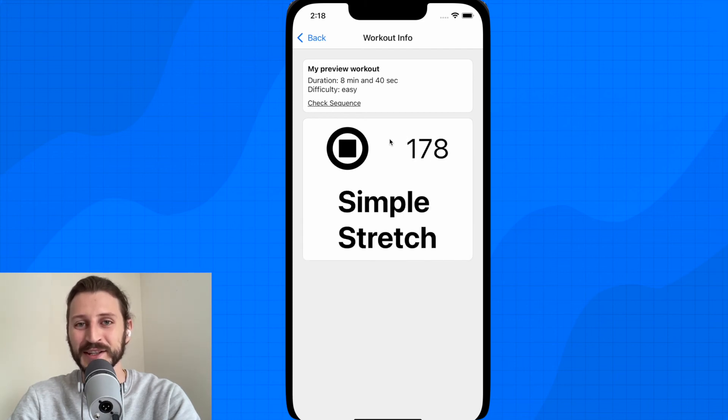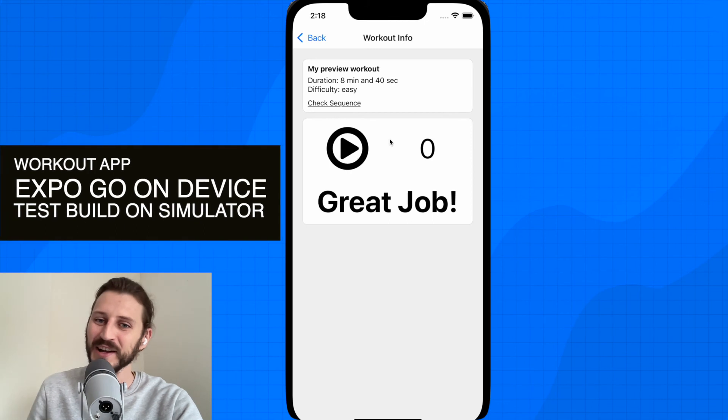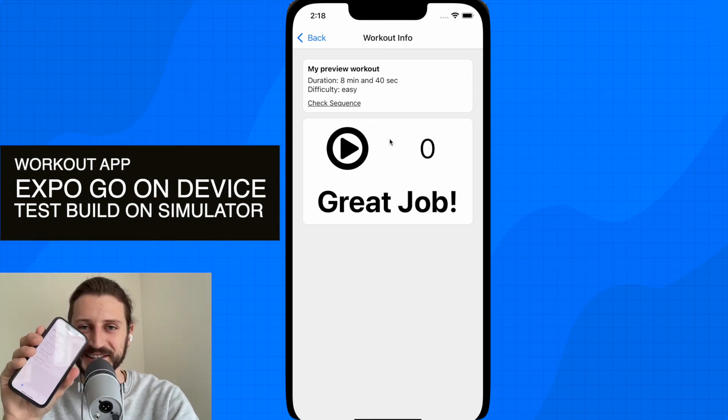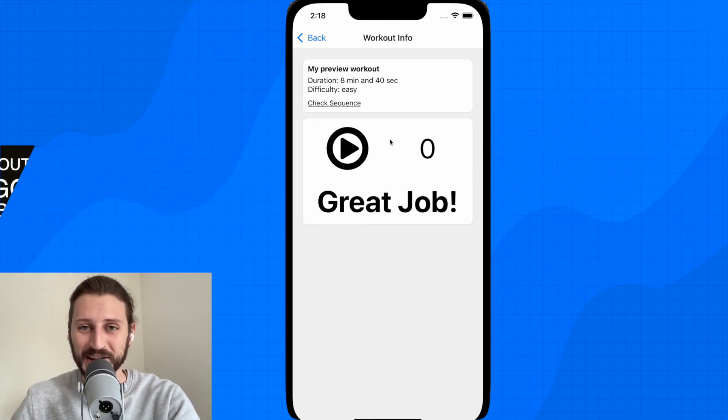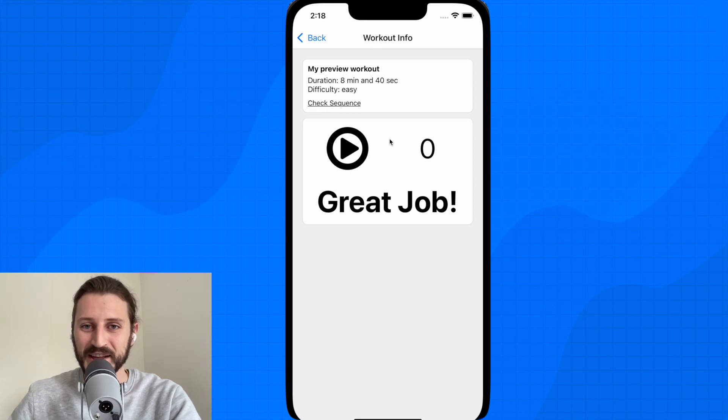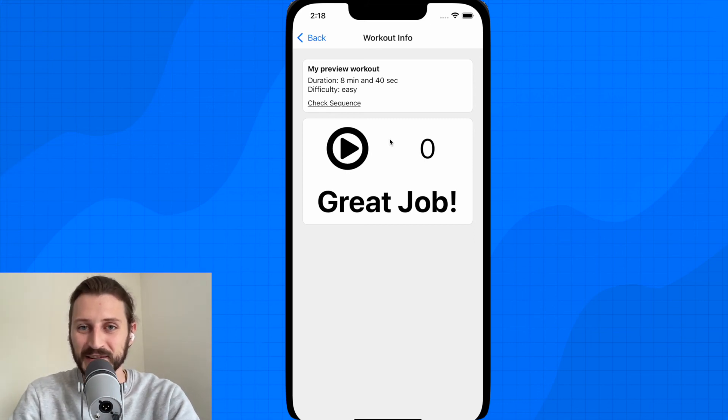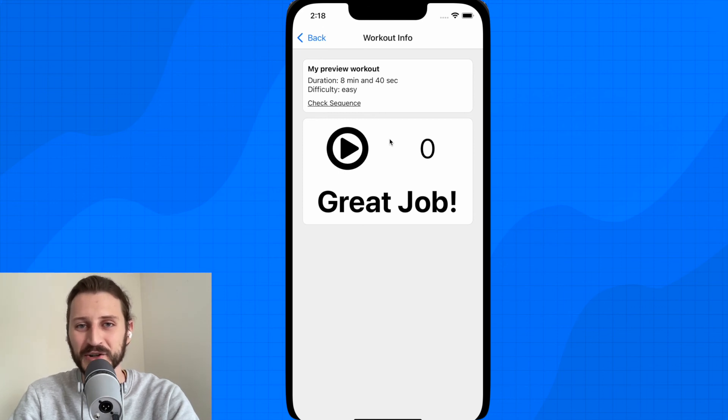We'll also deploy it to the real device. It will be deployed on the real device, it will run through the Expo application and then also we'll try to create some testing builds. We'll be running on the simulators and also on the real device in the case of Android.